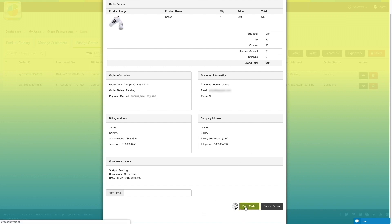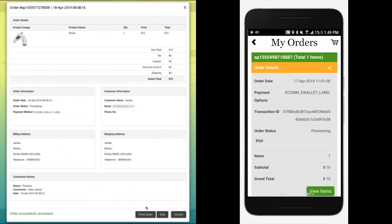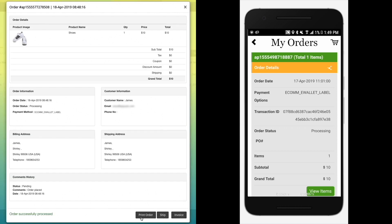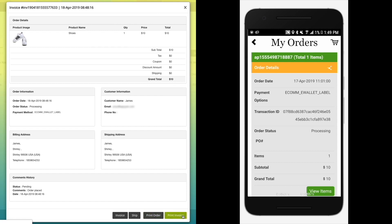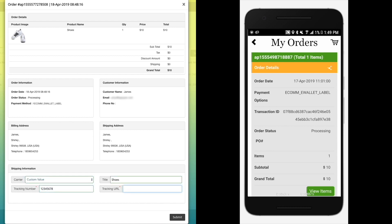Click on Process Order. Once the store owner clicks on Process Order, the order status on the app will change to Processing. When the order is ready to ship, click on the Ship button. You can even print the invoice from here. Now select the carrier you desire, and enter the order title, tracking number, and tracking URL.